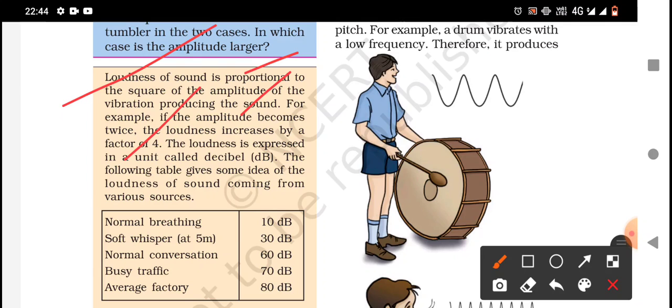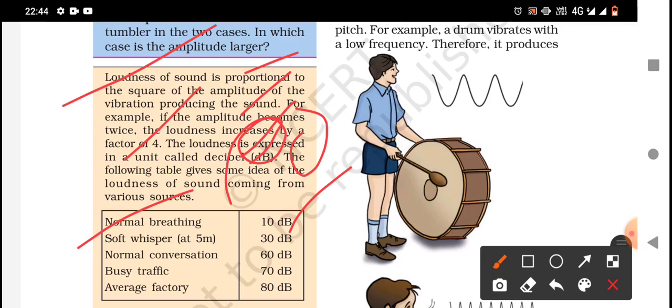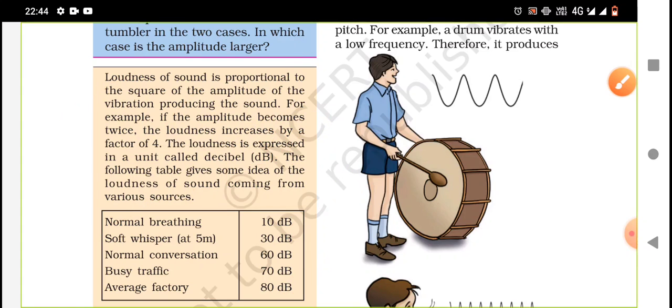The loudness is expressed in a unit called decibel. The following table gives some idea of the loudness of sounds from various sources: normal breathing is 10 decibels, soft whisper is 30, normal conversation is 60, busy traffic is 70, and an average factory is 80 decibels.